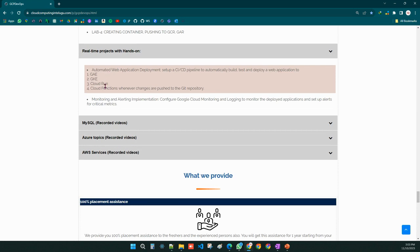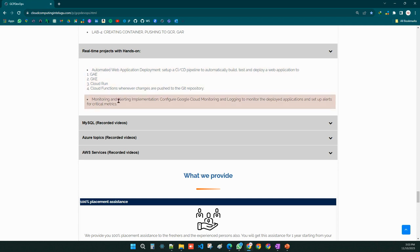We are having four end-to-end projects — one for Google App Engine, one for Google Kubernetes Engine, one for Google Cloud Run, and one for Google Cloud Functions. These projects will be mentioned clearly in your resume, adding great value. We are also doing monitoring and alerting implementations as projects.